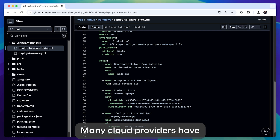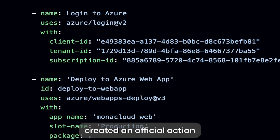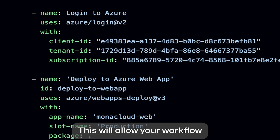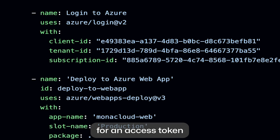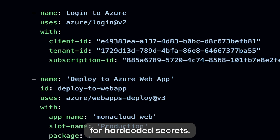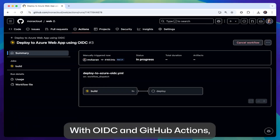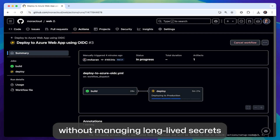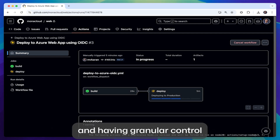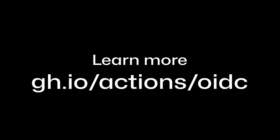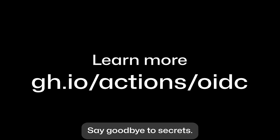Many cloud providers have created an official action for using OIDC with GitHub Actions. This will allow your workflow to easily request an access token based on the established trust relationship and without the need for hard-coded secrets. With OIDC and GitHub Actions, your workflows can access cloud resources and deploy to the cloud without managing long-lived secrets, and with granular control over how workflows can use credentials. Say goodbye to secrets.